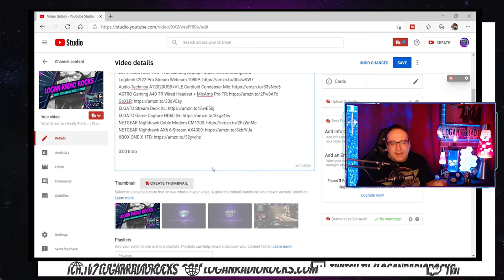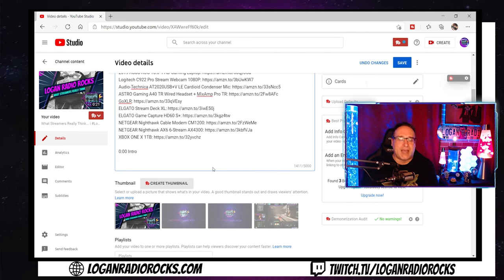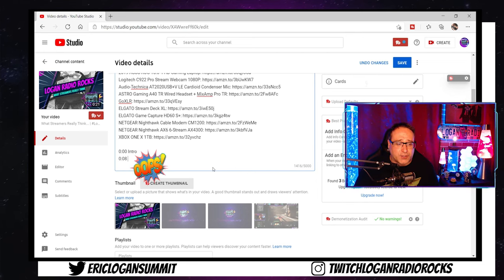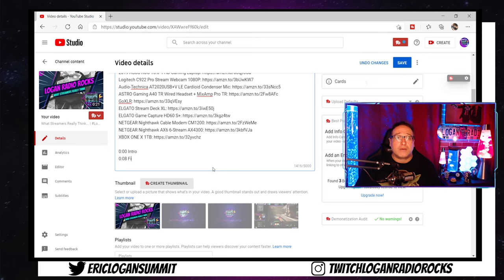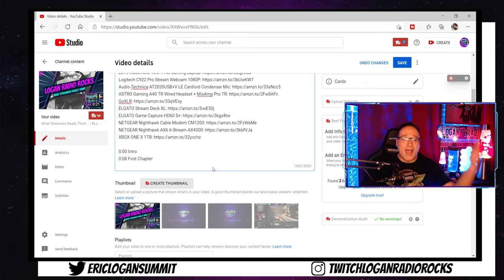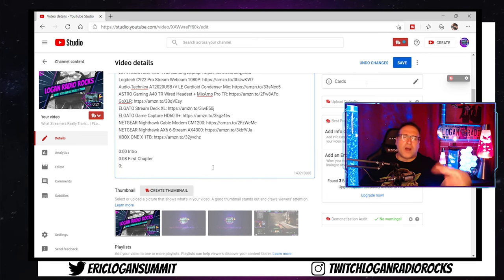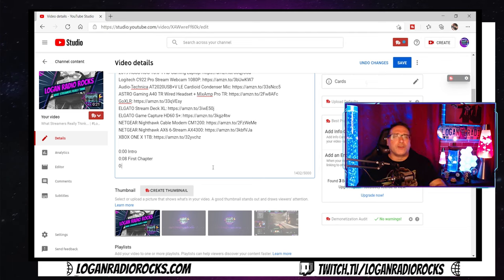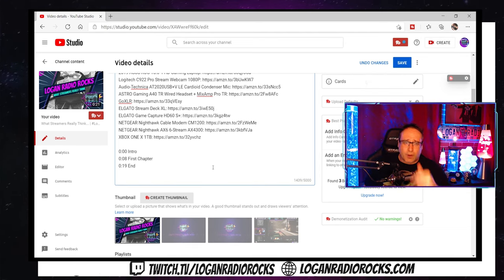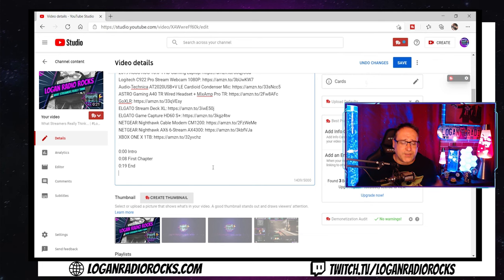Then keep making your other timestamps: 0:04 is the first chapter, 0:08 is the end, and so on and so forth until you get as many chapter markers and chapter titles as appropriate for this video and for your needs.